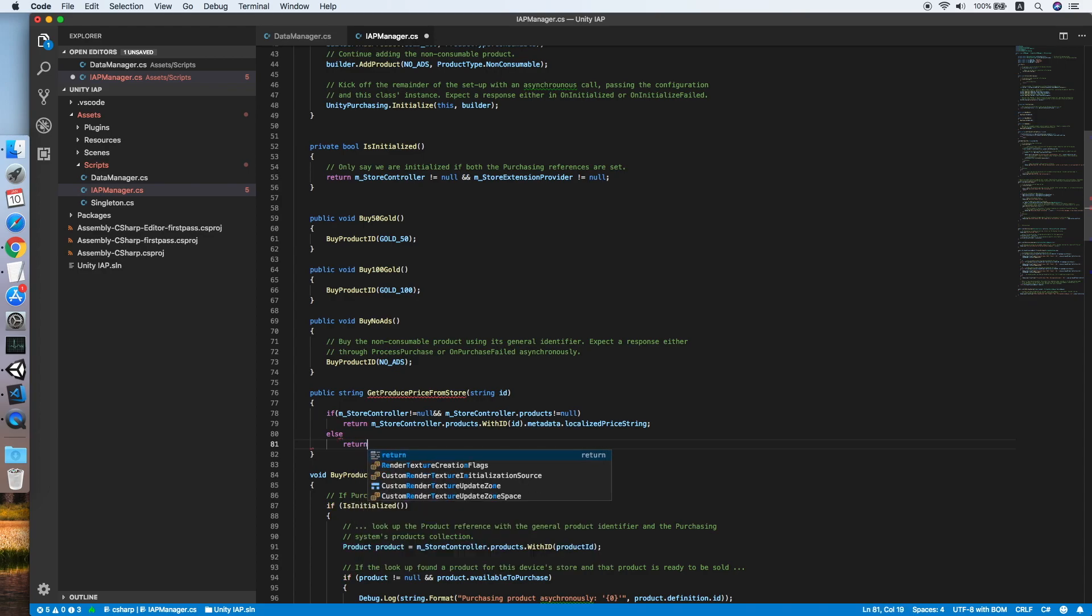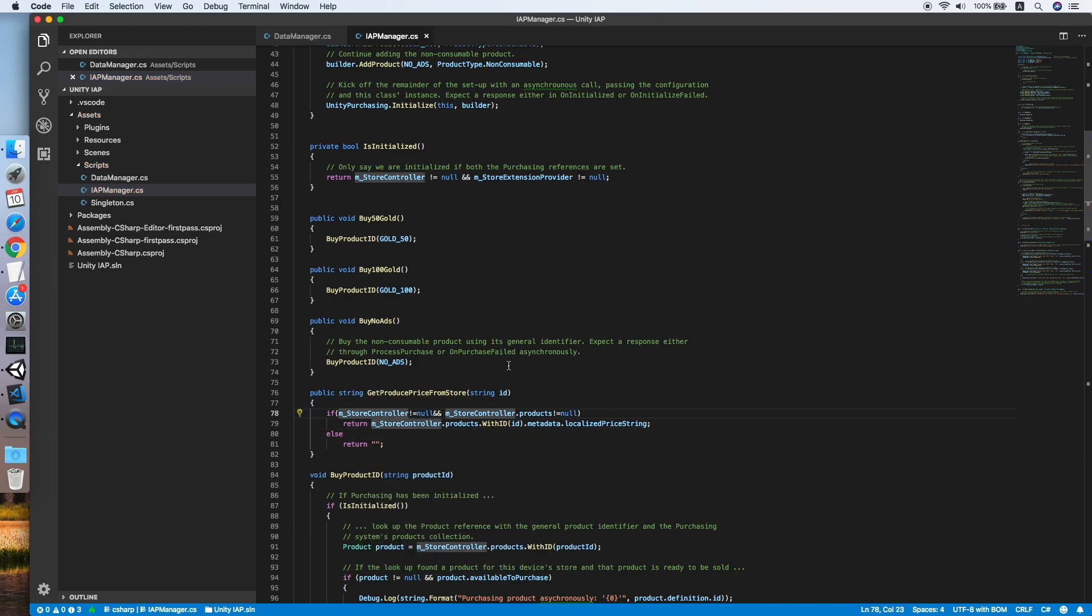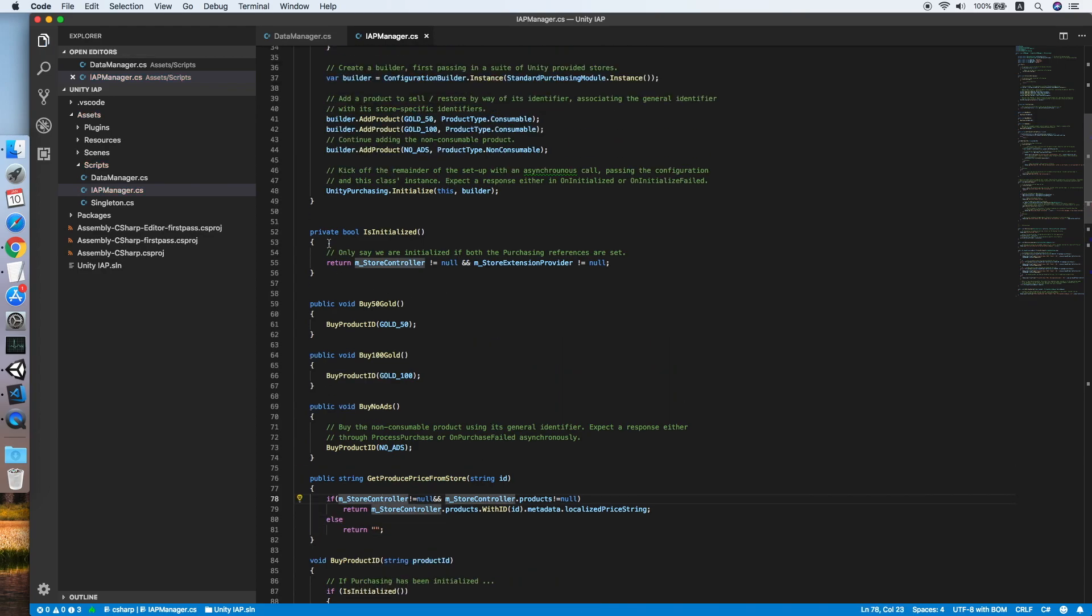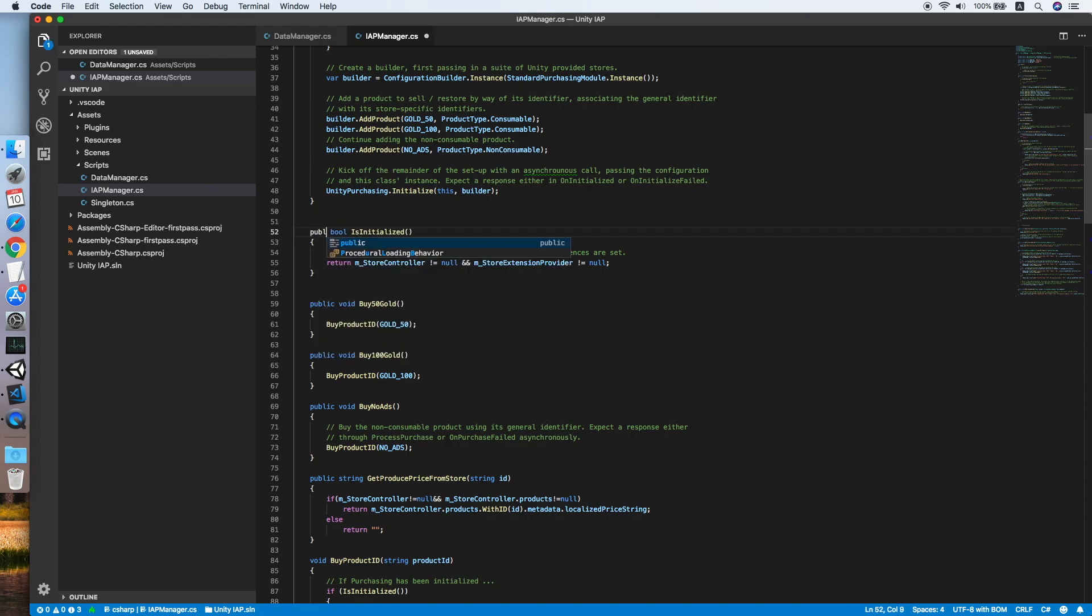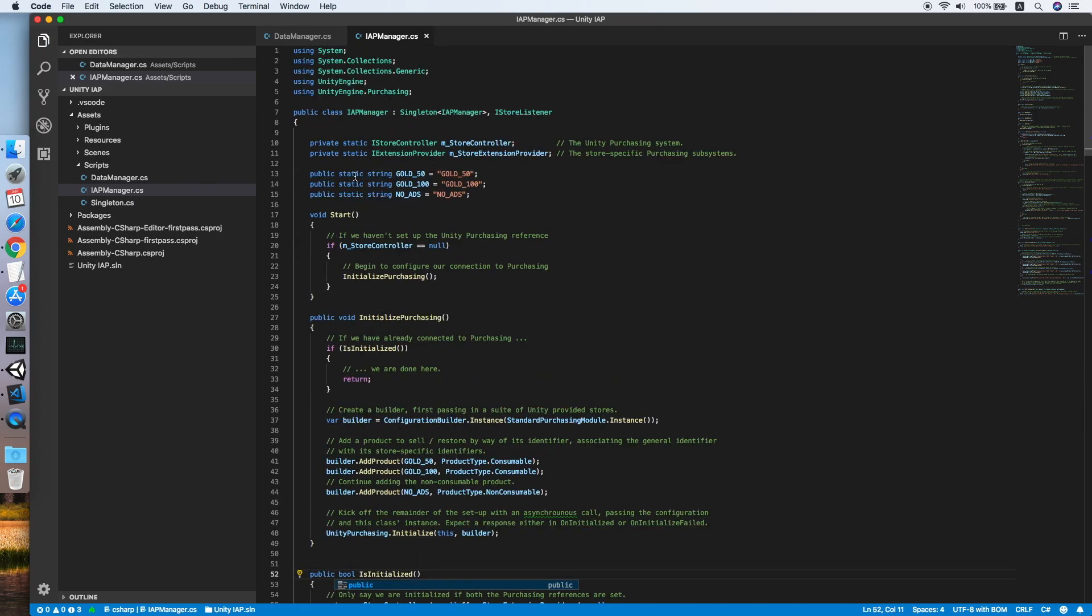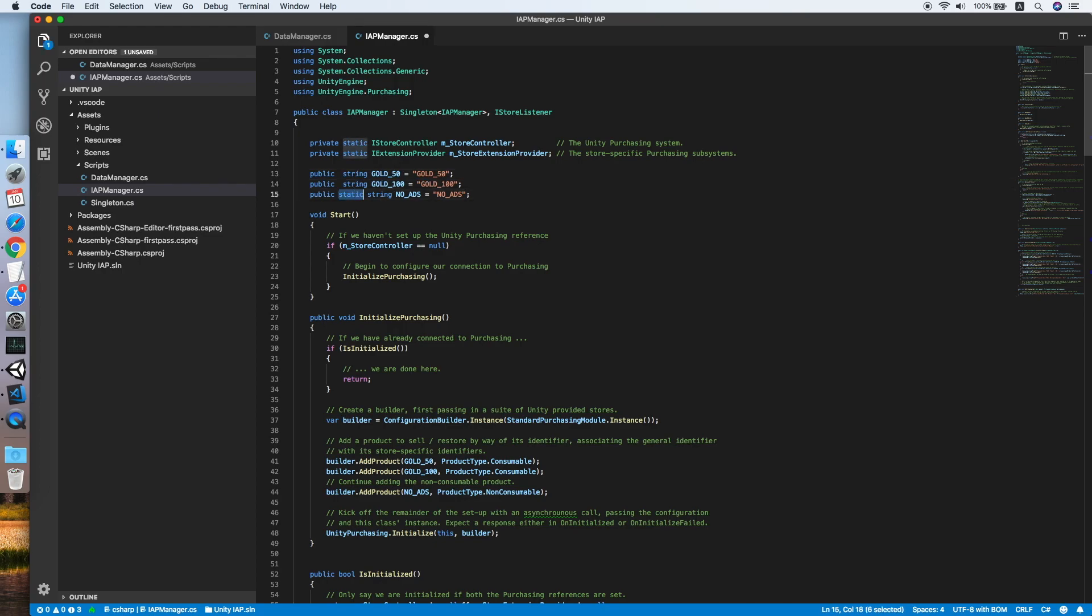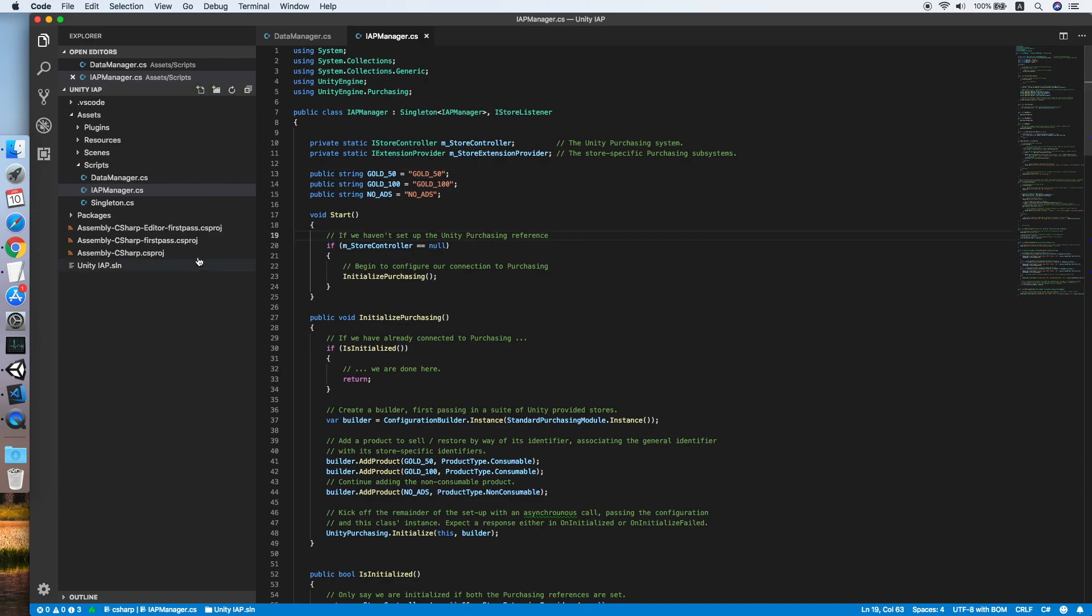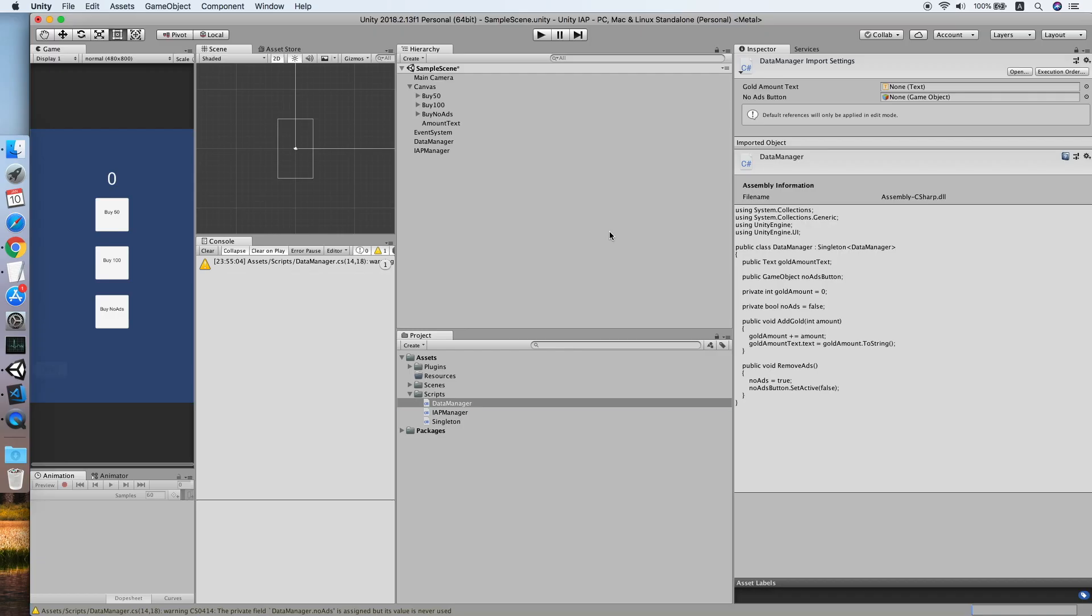Now make the IsInitialized method to public and also remove the static from our three product IDs so that we can reference it from our singleton instance. Go back to Unity.